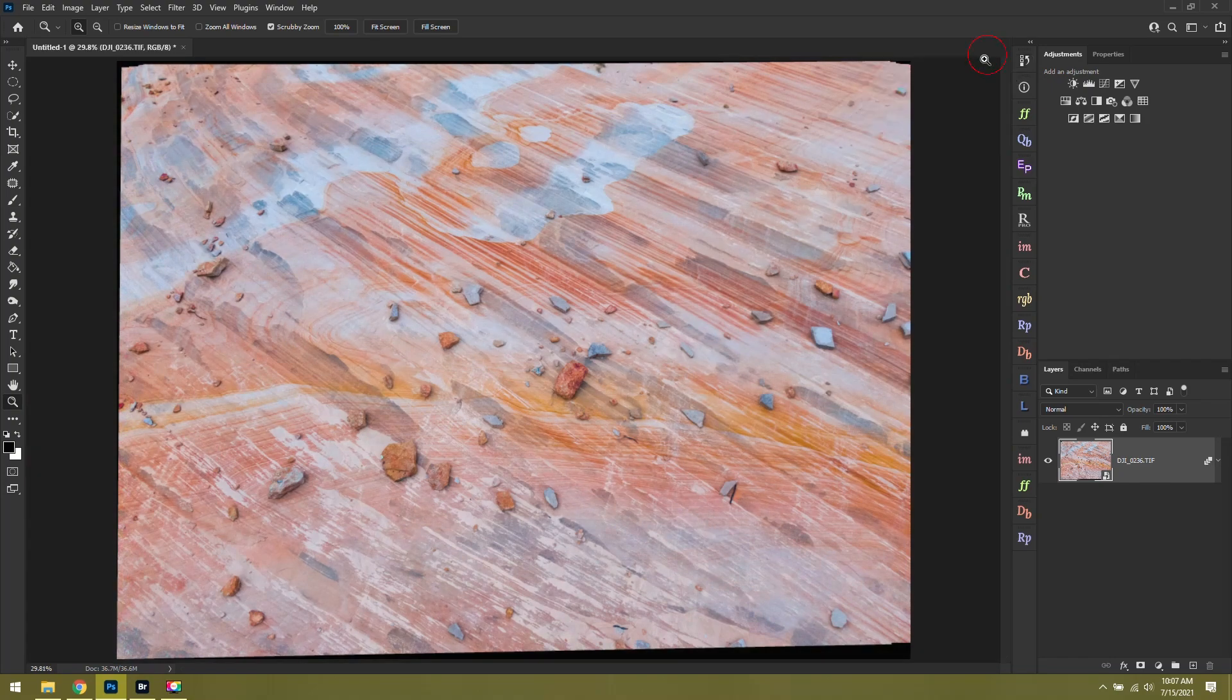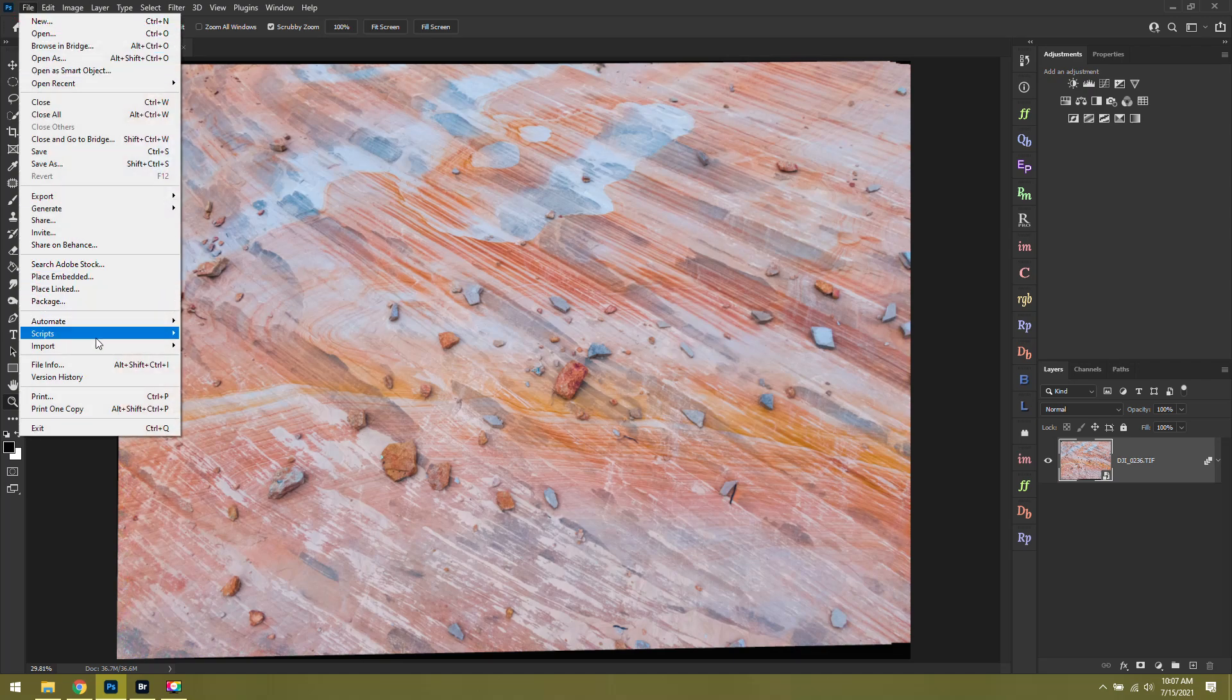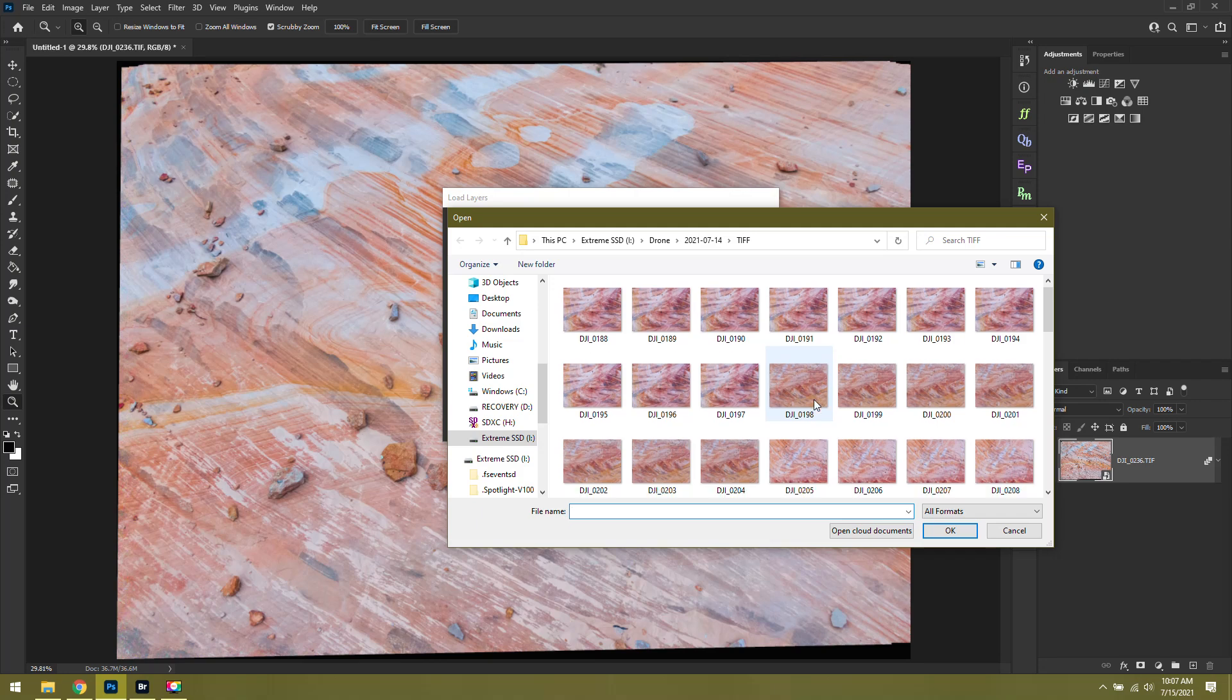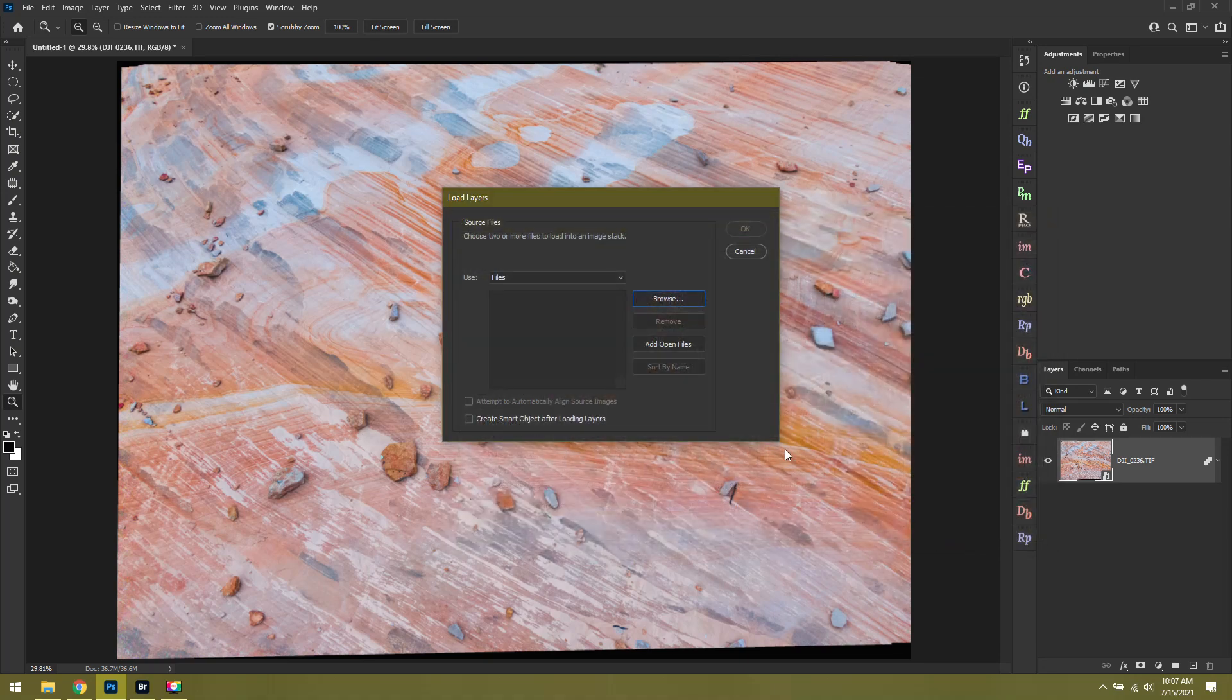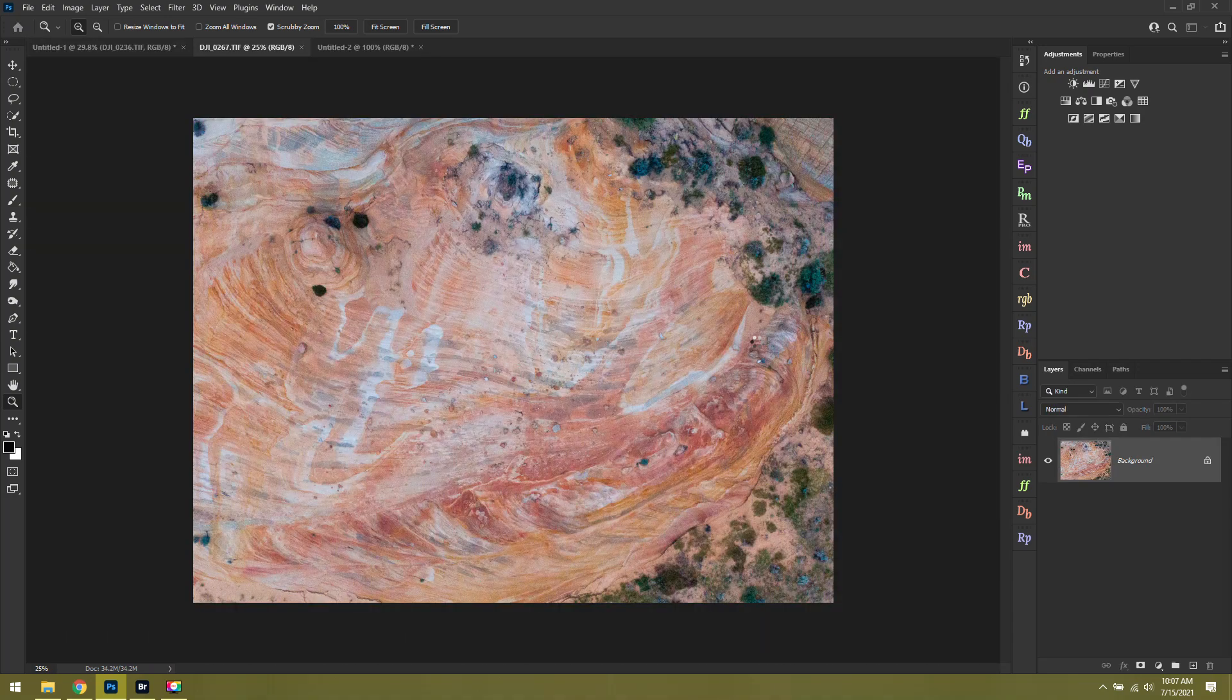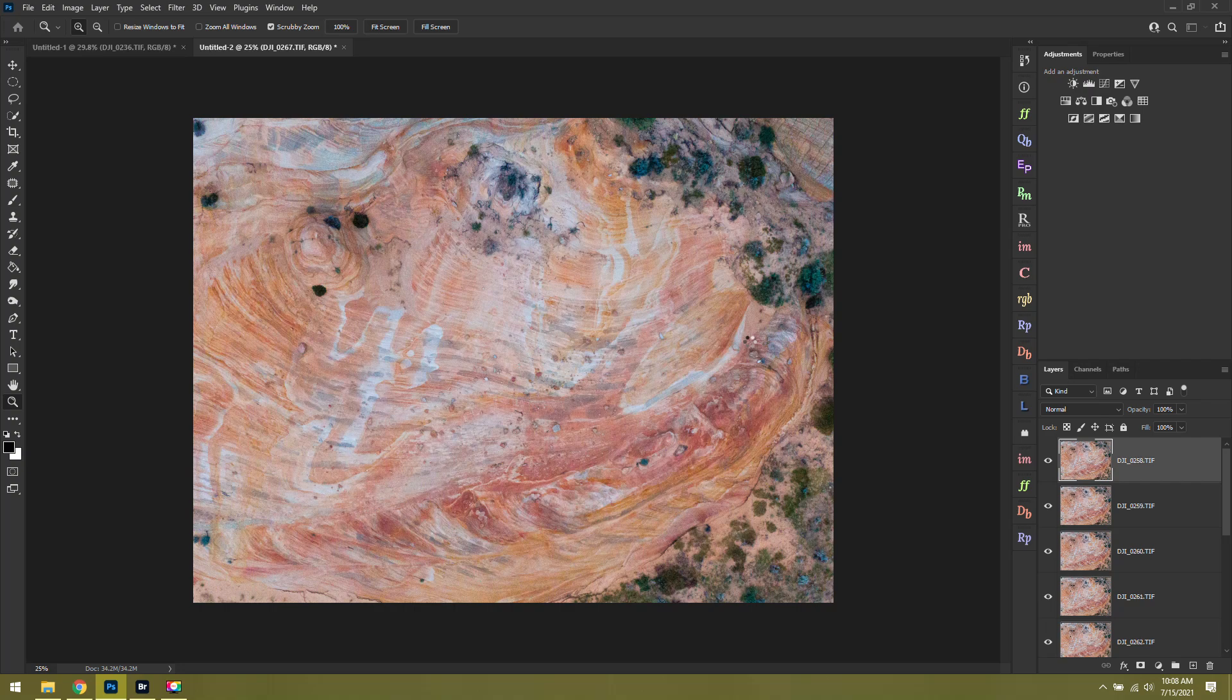Just to make sure you remember these steps, let's do it one more time. If you've got your first set of photos looking good, we'll go back to file, scripts, load files into stack. You can feel free to repeat this as many times as you want, depending on how many photos you took while you're out there. Once we're in our load layers window, we'll click browse, grab our next set of images. I'll click on my first one, hold down the shift key, click on the last one, hit open, attempt to automatically align source images. And if you want to save yourself another step, you could click create smart object after loading layers. That will just save you another click later on. So I'll do both of those this time around, hit OK. It's going to go through. Depending on how much your drone rotated, this might take longer than others. But once it's complete, all we'll have to do is go up to layer, smart objects, stack mode, median.